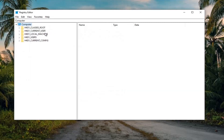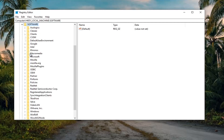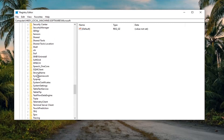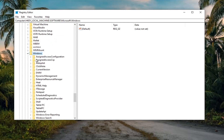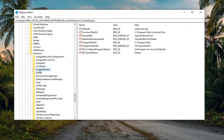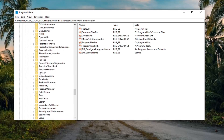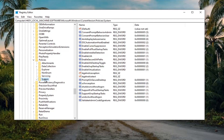Now expand the HKEY_LOCAL_MACHINE folder by double clicking on it. Do the same for the Software folder, then Microsoft, then scroll down to Windows and double click on that. There should be a Current Version folder — expand that. Do the same for Policies, then double click on that, and there should be a System folder.